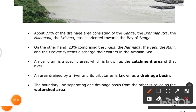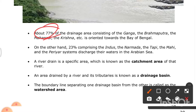About 77% of the drainage area — consisting of the Ganga, the Brahmaputra, the Mahanadi, the Krishna, etc. — is oriented towards the Bay of Bengal.